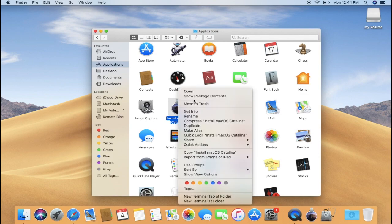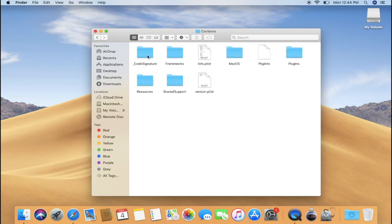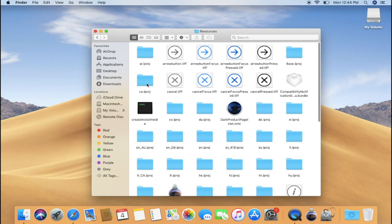This will show the Contents folder. Now double-click on the Contents folder and this will show many folders. But you have to double-click on the Resources folder to open it.